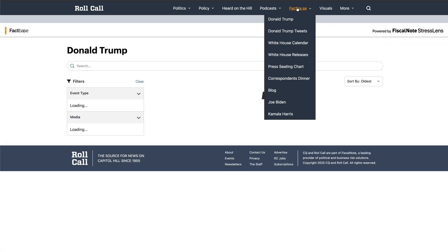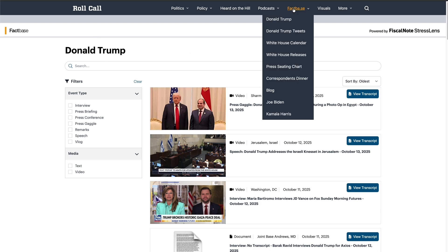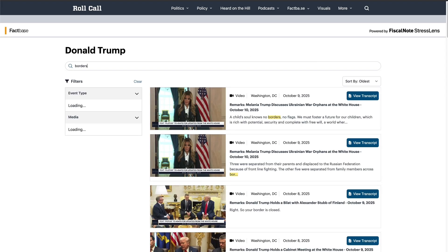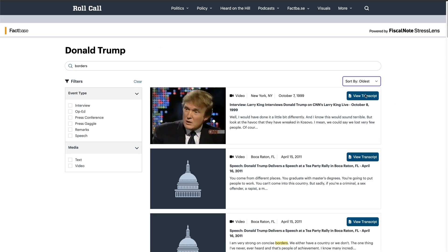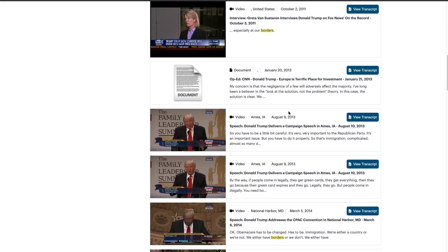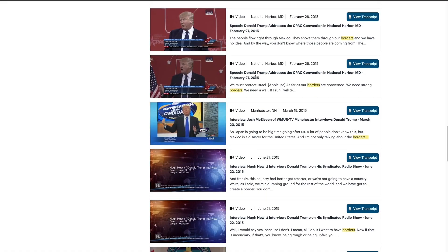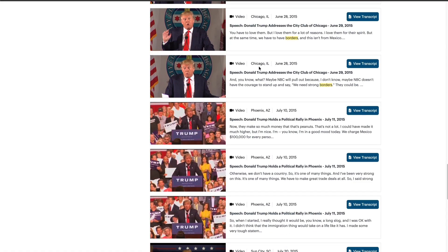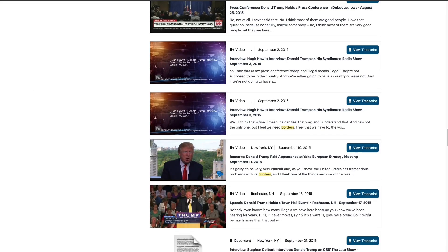The second tool can be found on the website Roll Call, and it's specifically called Factbase. It allows you to search a whole archive of content around Donald Trump — White House calendar, White House releases — and it allows you to look at not only current content such as videos and press statements, but also much older content to see how policies or keywords may have changed in their context over time, such as 'borders,' in statements around 2015 right up until recently.